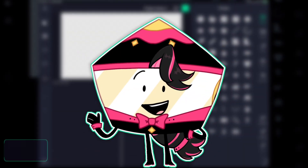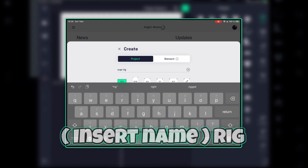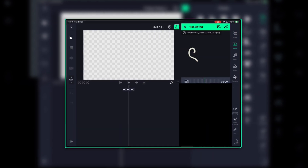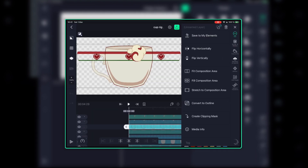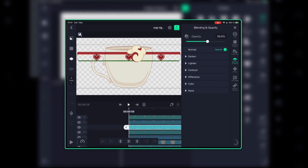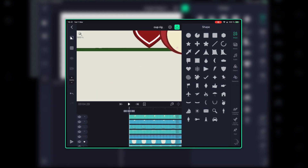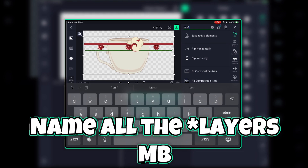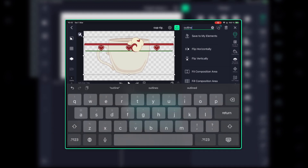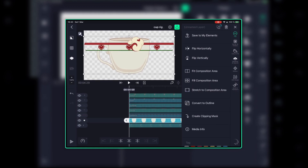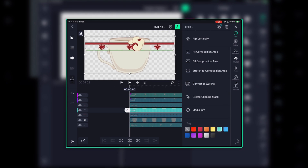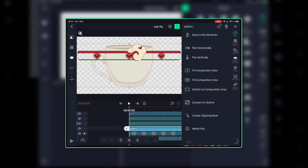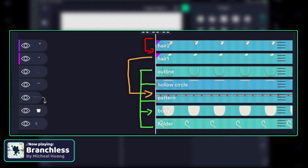The rigging part doesn't take long at all if you don't have many layers. Create a new project and name it — insert name — rig. Import all the layers. Decrease the opacity of the outline to match with the other colors. If you don't have any elements with the same color as the body, then adjust it till it looks right to you. Name all the layers — it will be so much easier to use later when animating. You can also color tag them if you want. Clip the pattern to the body by clicking on info, and then create clipping mask.